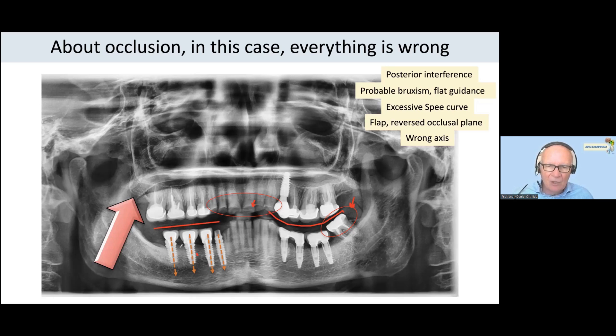Look at the axis of the implant here — like this. And the direction of the force is like this.